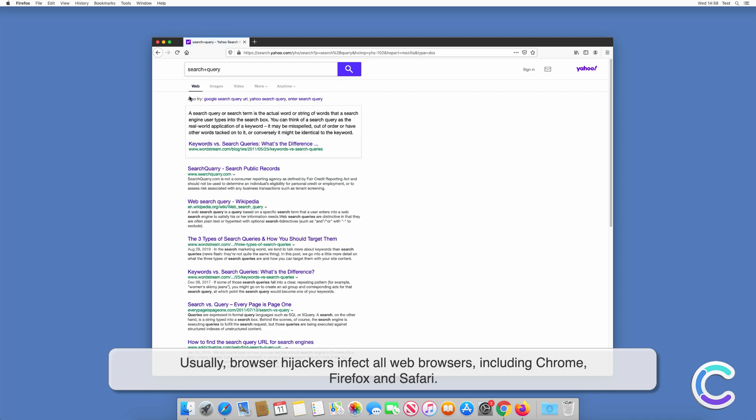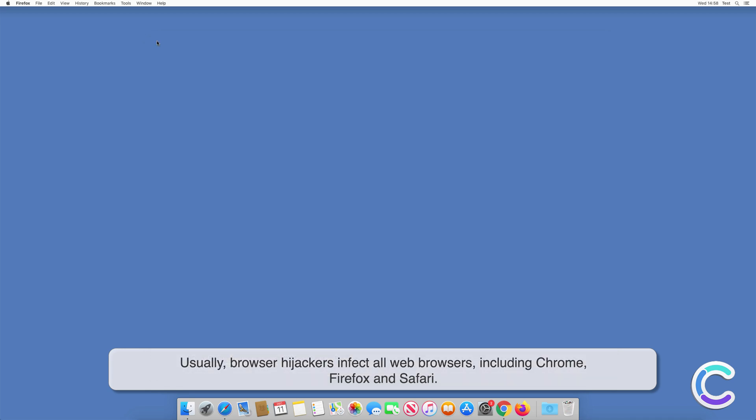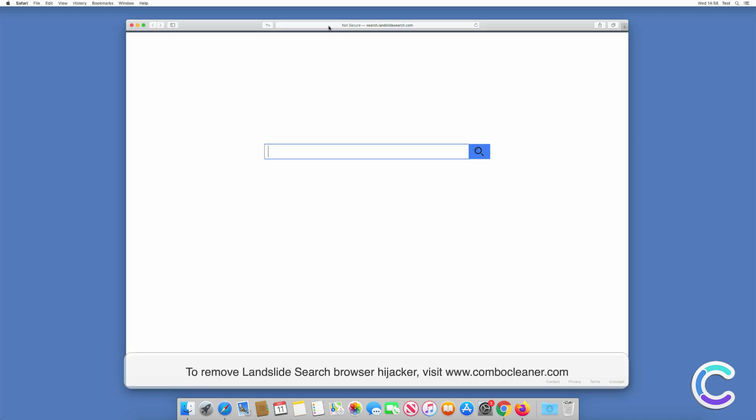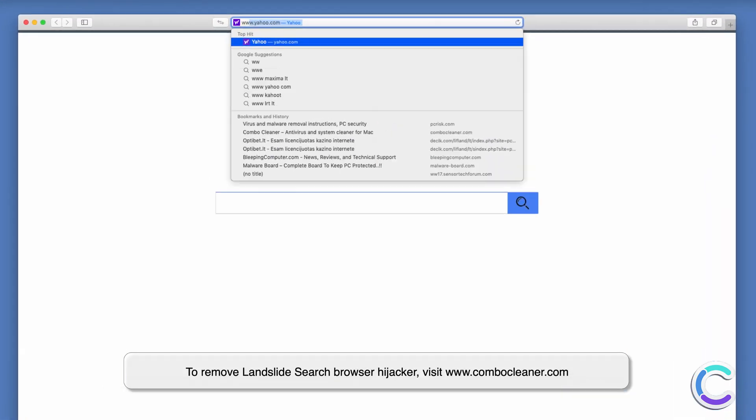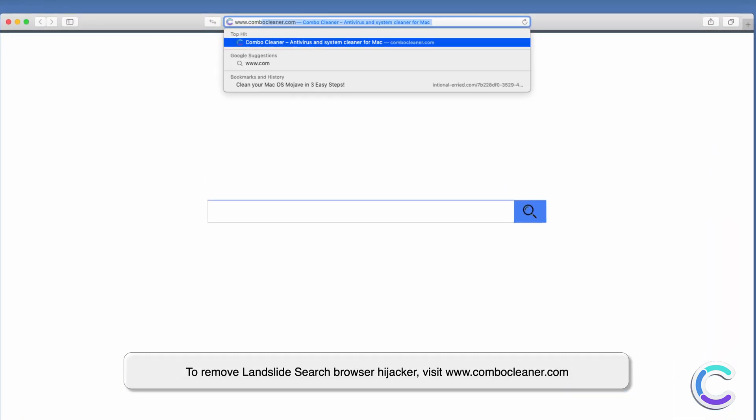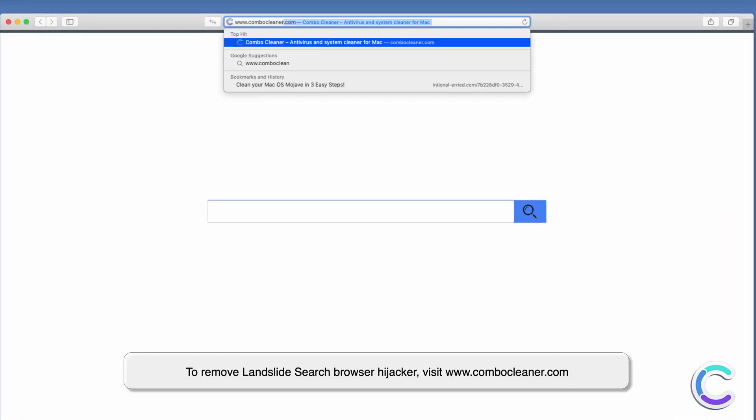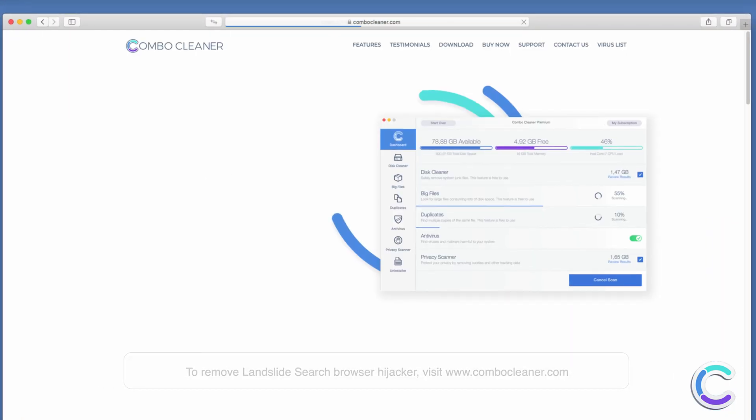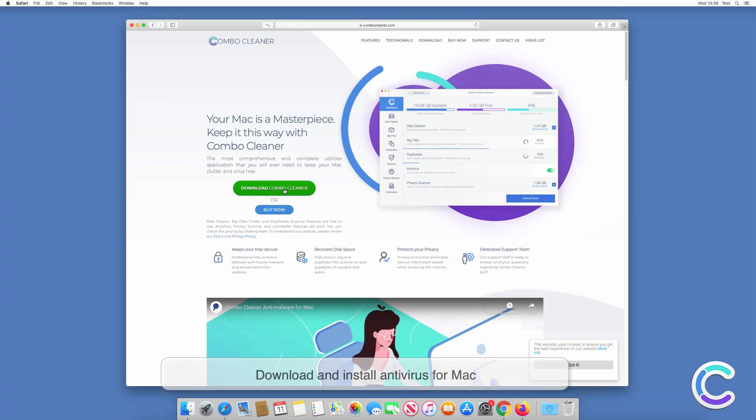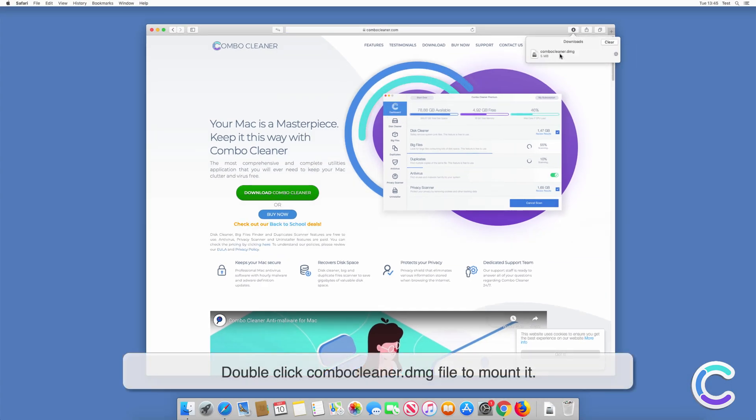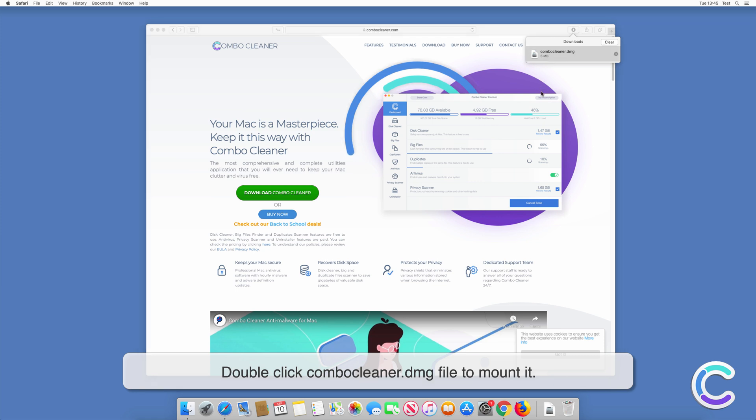Usually, browser hijackers infect all web browsers including Chrome, Firefox, and Safari. To remove Landslide Search browser hijacker, visit combocleaner.com, download and install anti-malware for Mac. Double-click Combo Cleaner DMG file to mount it.